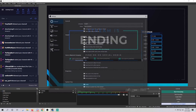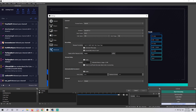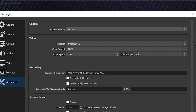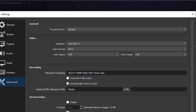We're going to go down to settings and bring up the settings box. First, go to the Advanced settings and look at General and Video — make it look like this. Process priority: Normal. Renderer: Direct3D 11. Color format: NV12. Color space: 709. Color range: Full.